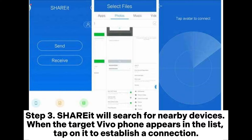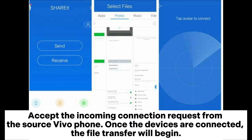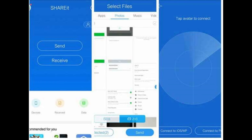Step three: ShareIt will search for nearby devices. When the target Vivo phone appears in the list, tap on it to establish a connection. Step four: on the target Vivo phone, tap on the Receive option in the ShareIt app and accept the incoming connection request from the source Vivo phone. Once the devices are connected, the file transfer will begin.